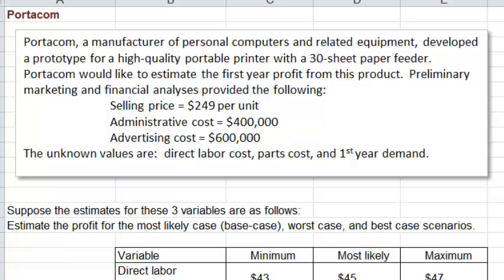The point of the simulation is being able to estimate profit when you don't have all the data. When you don't know one right answer, what you do is come up with three possible answers — like in project scheduling with three time estimates for each activity. If you come up with a single value forecast, your number will probably be wrong. But if you come up with a range of possible values, there is a good chance the right answer is somewhere in that range. So here, for each unknown variable, we have three values: the minimum value, the maximum possible value, and the most likely value.